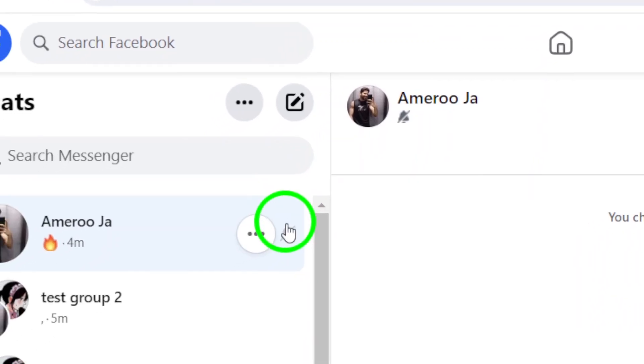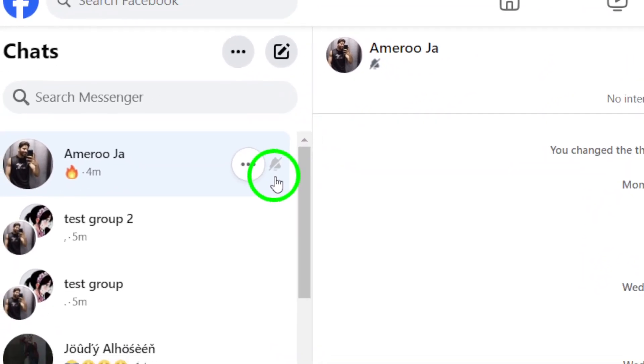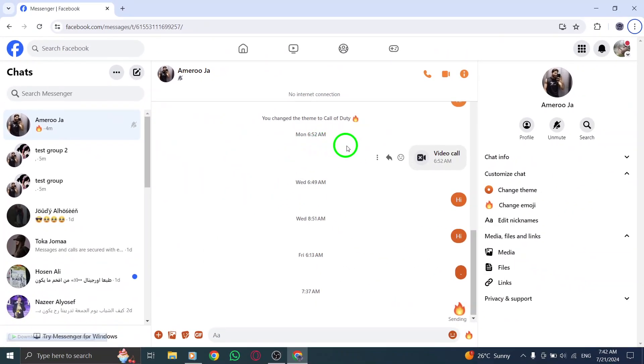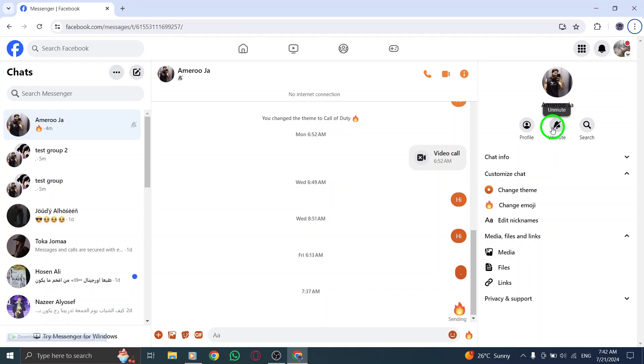Remember, if you ever want to turn the notifications back on, simply follow the same steps and choose the option to unmute notifications.